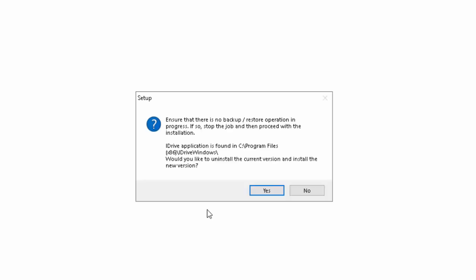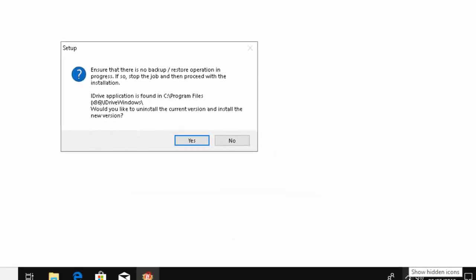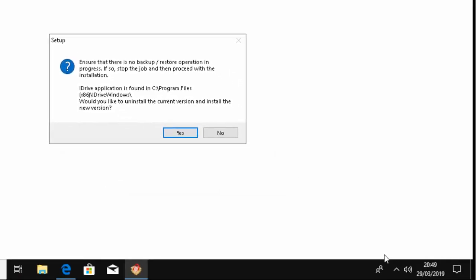So here it says ensure that there is no backup restore operation in progress. If so, stop the job and then proceed with the installation. iDrive application is found in C program files, iDrive Windows. Would you like to uninstall the current version and install the new version? Well, let's just check just to make sure there's nothing in progress.